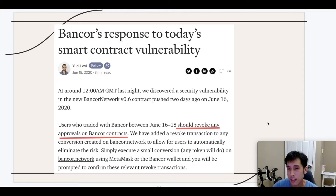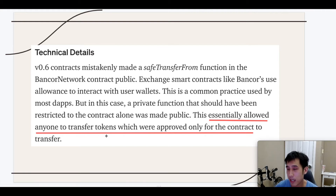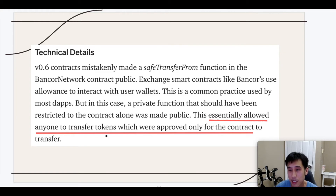Bancor was another exchange that suffered from a similar vulnerability. Users gave Bancor unlimited approval. However, because of a bug in Bancor, an attacker was able to use that unlimited approval to steal their users' funds. When the bug was discovered, Bancor immediately told their users to revoke all their approvals that they had given to Bancor. Customers trusted Bancor, and that's why they gave Bancor unlimited approval. What no one anticipated was that the attacker was able to use that unlimited approval to take control of people's coins by transferring them to the attacker's wallets.